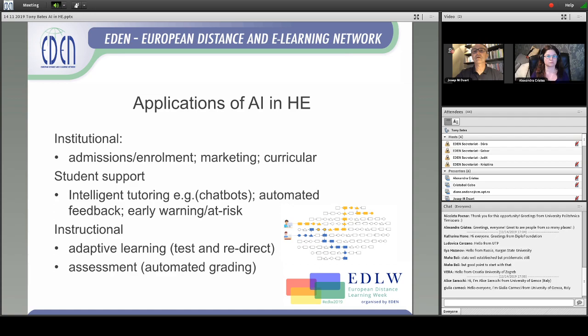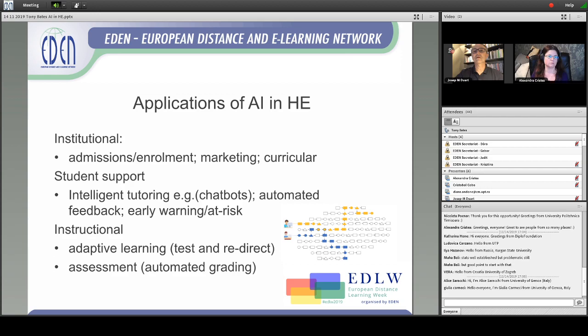I think we'll see more and more where artificial intelligence is used to crawl data that's already out there, like open educational resources, and analyze what kind of content goes well together and how to put that content into a curriculum — linked, for instance, to what employers are demanding in terms of skills. I'll come back to that, because I think this is one critical area for artificial intelligence that has not been very much explored.